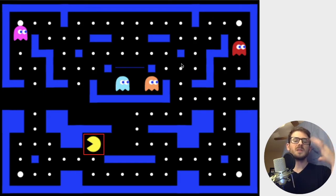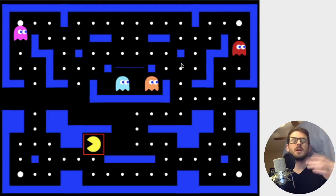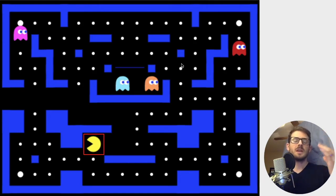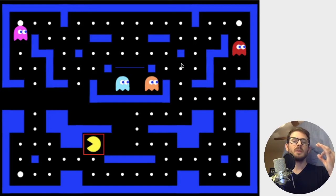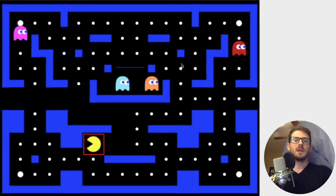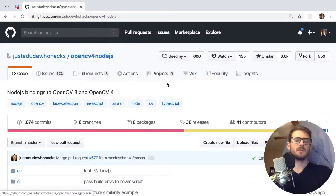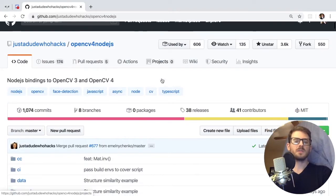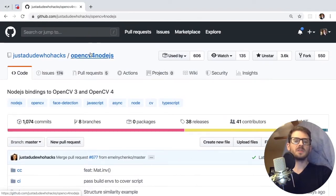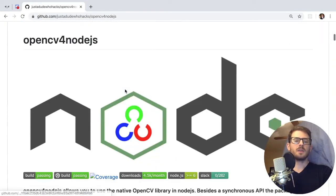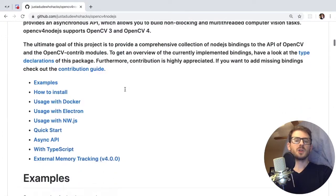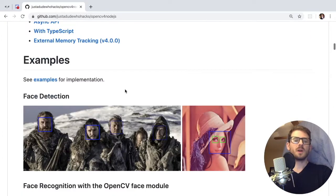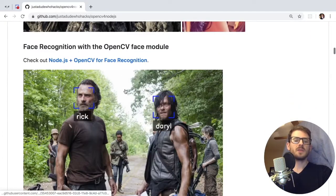But that's kind of an overview of what we're building, what template matching is, and again we're using OpenCV. So let me show you a library that is available in NPM. The library we will be using in this video is called OpenCV for Node.js and if you follow the instructions it takes a little while to set up.